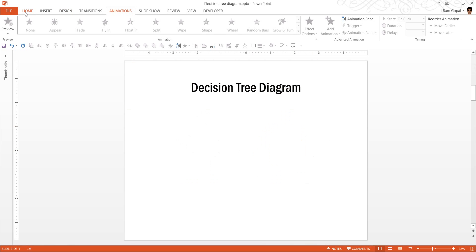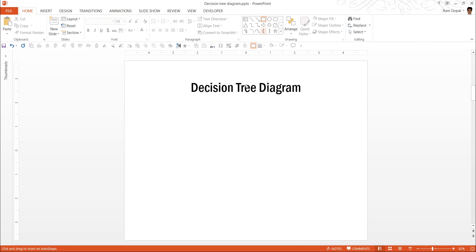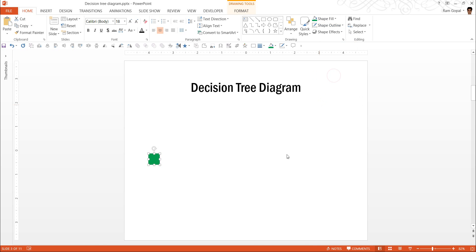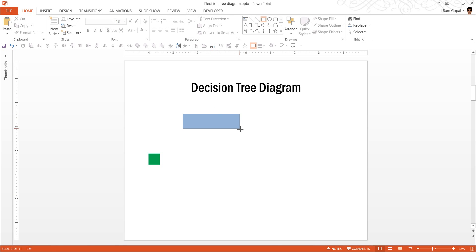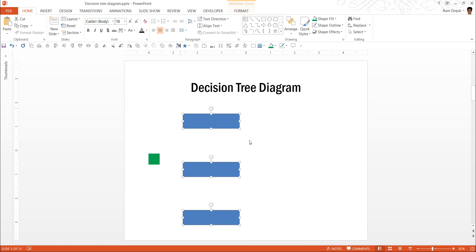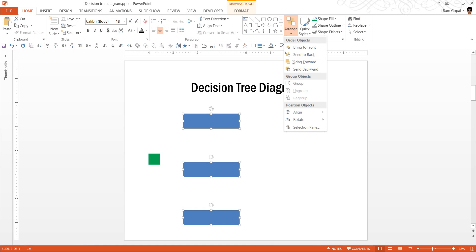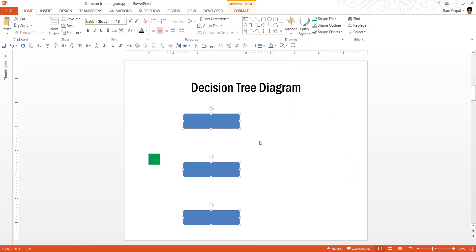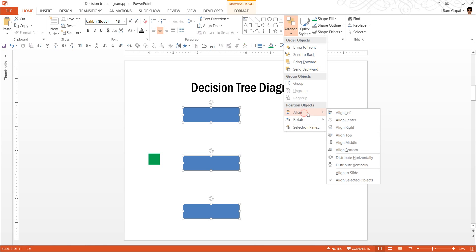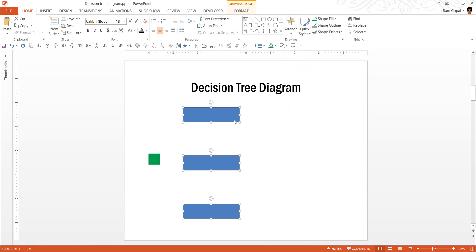First, let me make the square, which happens to be the Decision Point. And let me color it in a particular way. Then, I am going to use three text boxes to represent three options here. I am going to space them reasonably away from each other. I am going to select all of them and make sure that they are aligned middle. You can go from here, arrange, align, align center. And you can also use arrange, align, distribute vertically. This ensures that they are spaced equally and they are aligned properly.